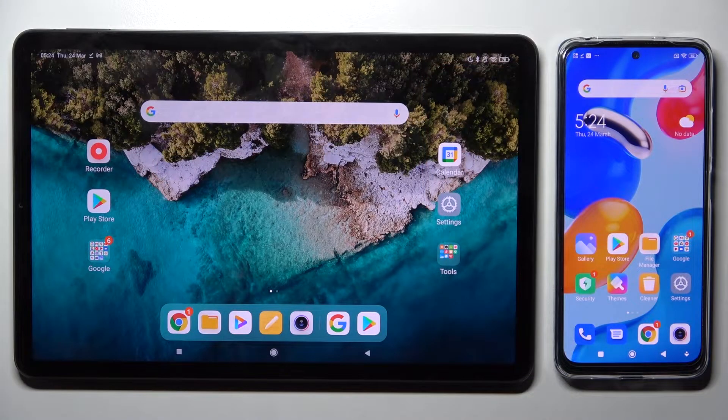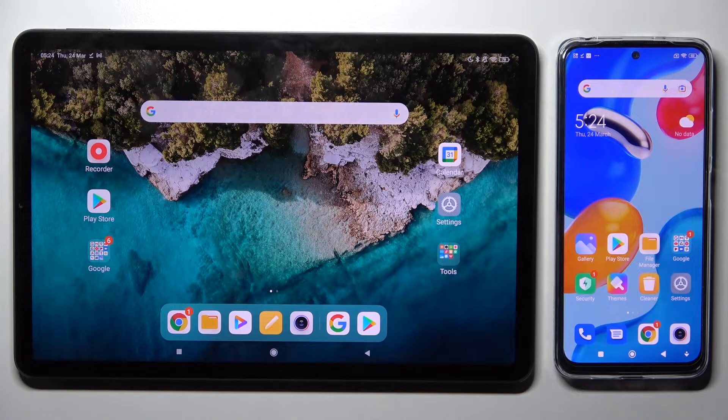Hi! Today I would like to show you how you can transfer files from Xiaomi Pad 5 to an Android device.